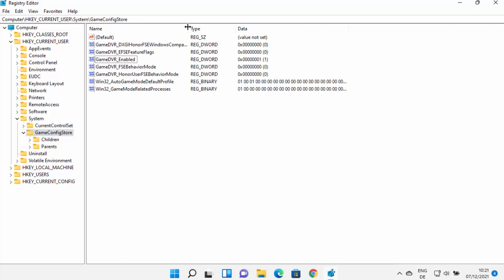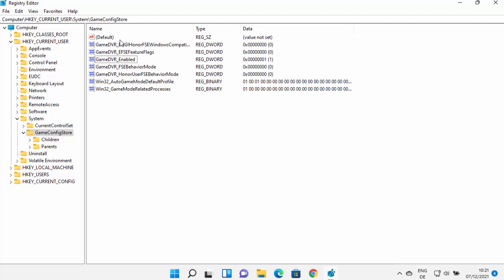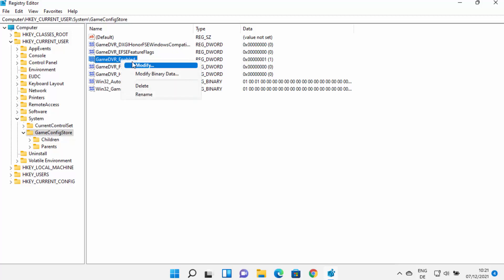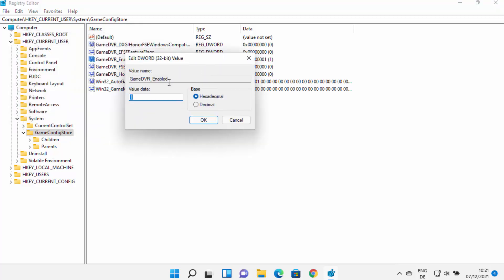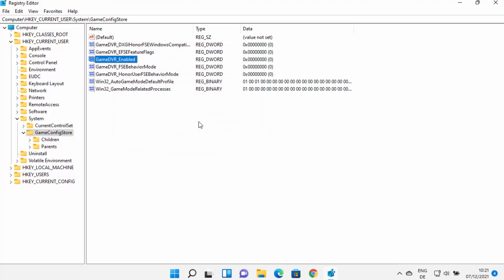Here you will see different options related to Game DVR. The option we are looking for is the one which says GameDVREnabled. Right-click on this option and then click on Modify. If you see the value as 1, you need to change this value to 0 — delete the 1, type 0, and then click OK.